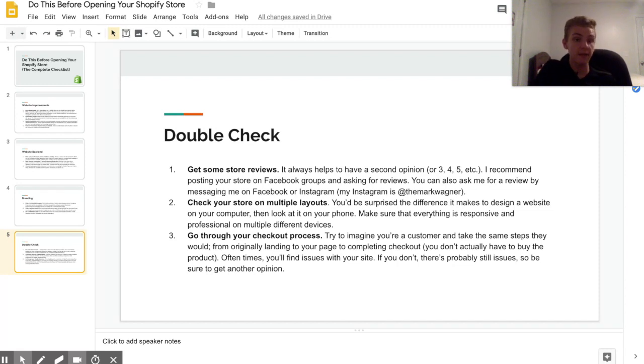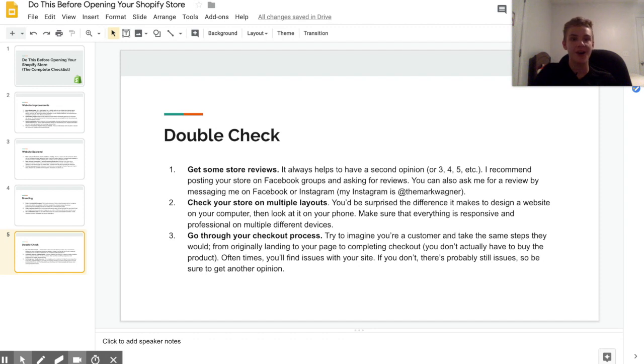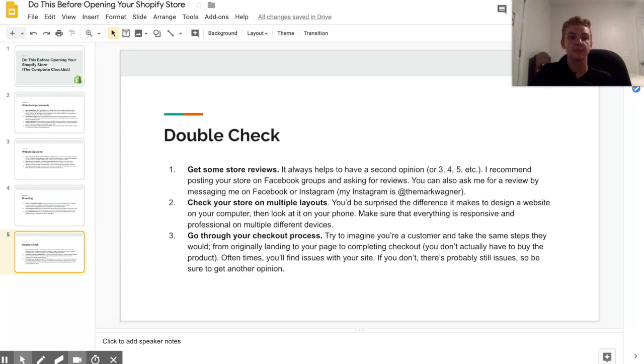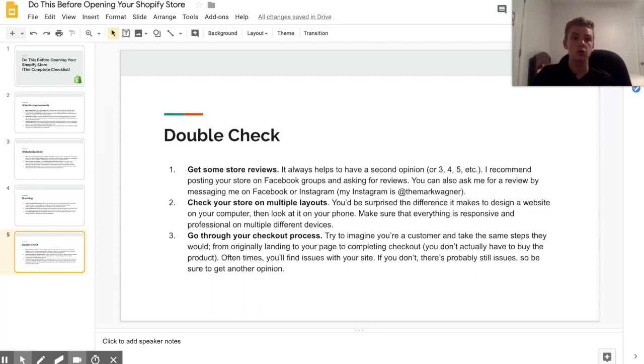Now it's even better if you have someone who's experienced with e-commerce look at your store. I'm happy to look at stores, but it's not my full-time job. You can always send me a DM on Instagram and I'll try to look at your store if I get some time. You can also post your store to Facebook groups that revolve around e-commerce and ask for reviews. Now some groups don't allow this, but the majority of them do.